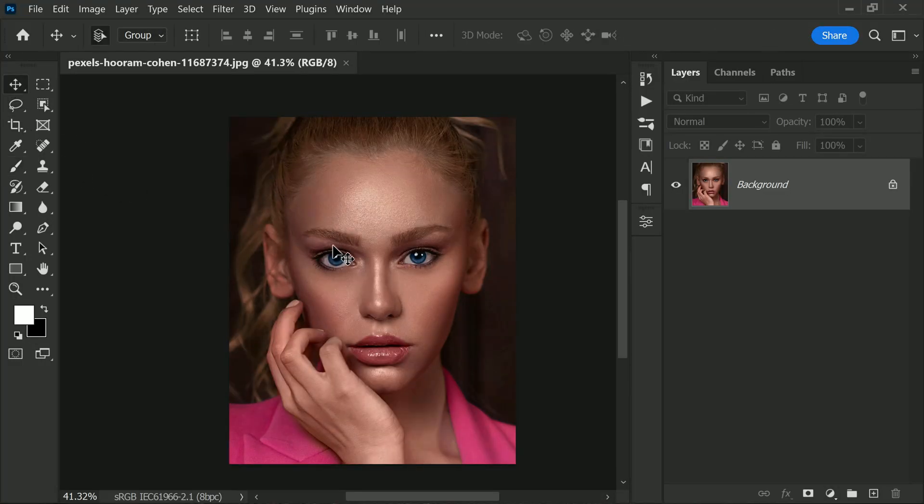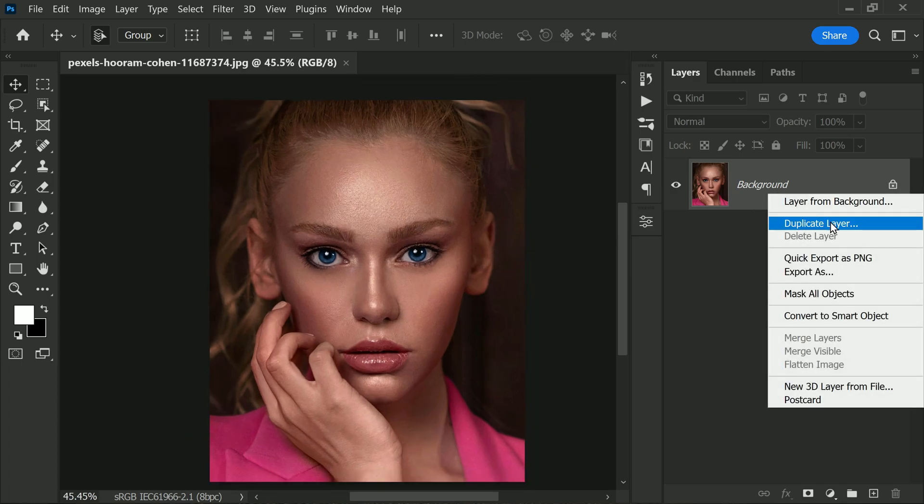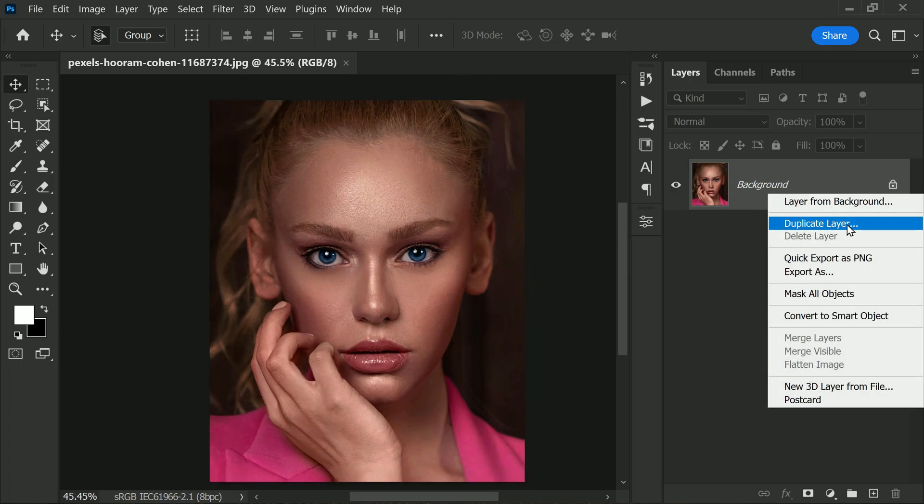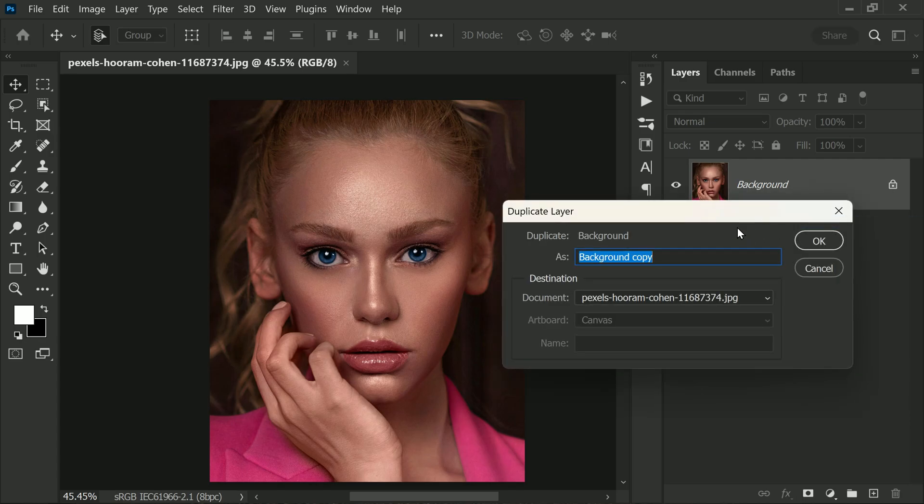Once you've done that, you're all set to begin the skin retouching process. We're going to make some layers. To do this, right-click on the background layer and select duplicate layer. Once you've done that, give the duplicated layer a name. I usually like to name it Surface.